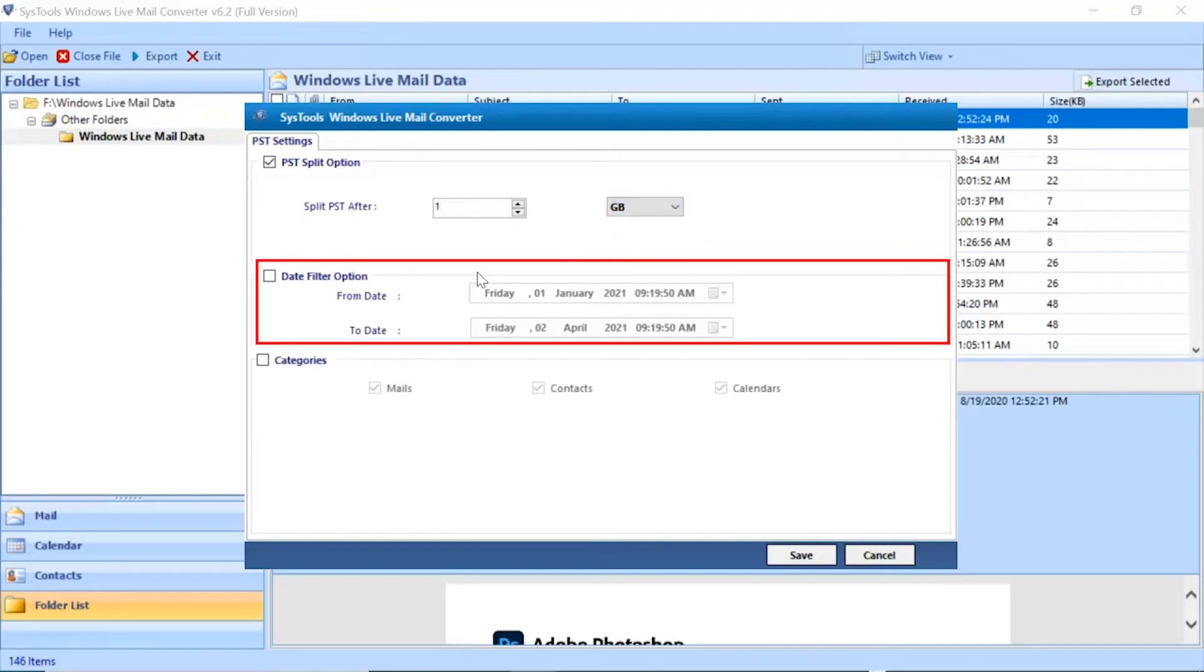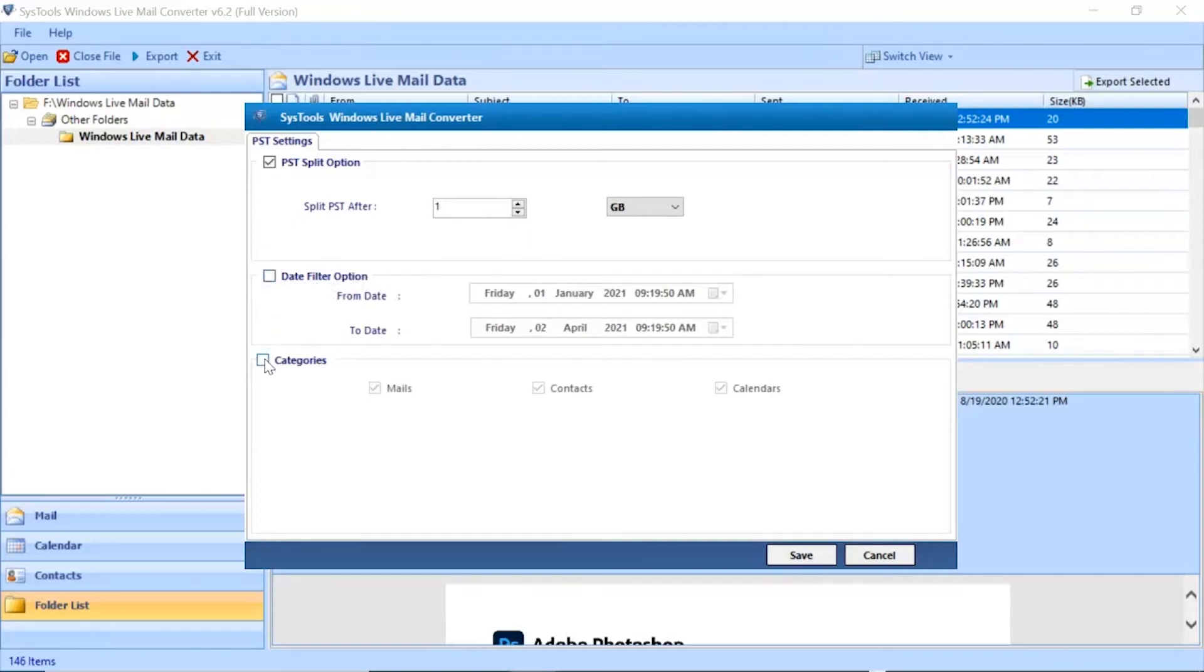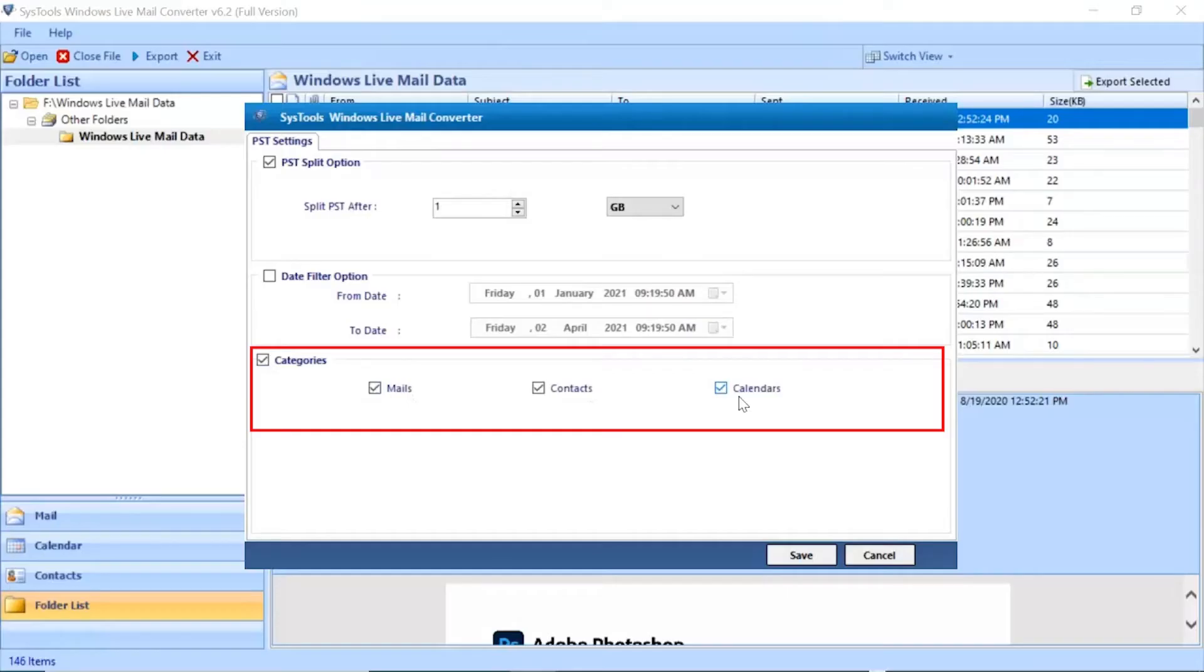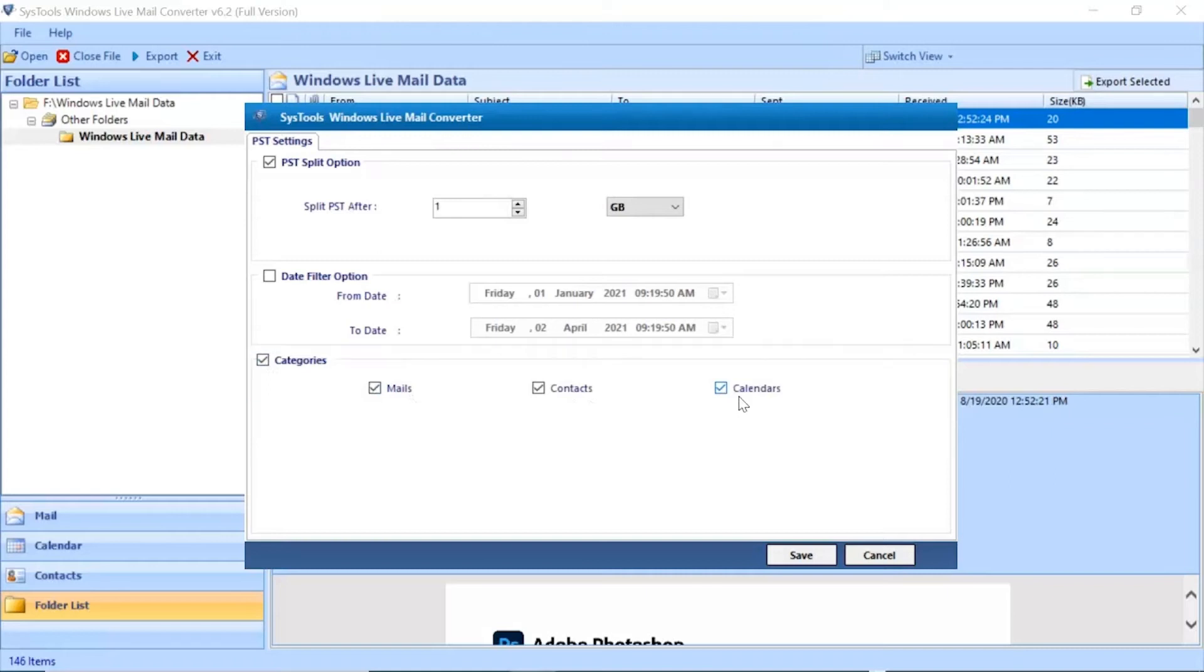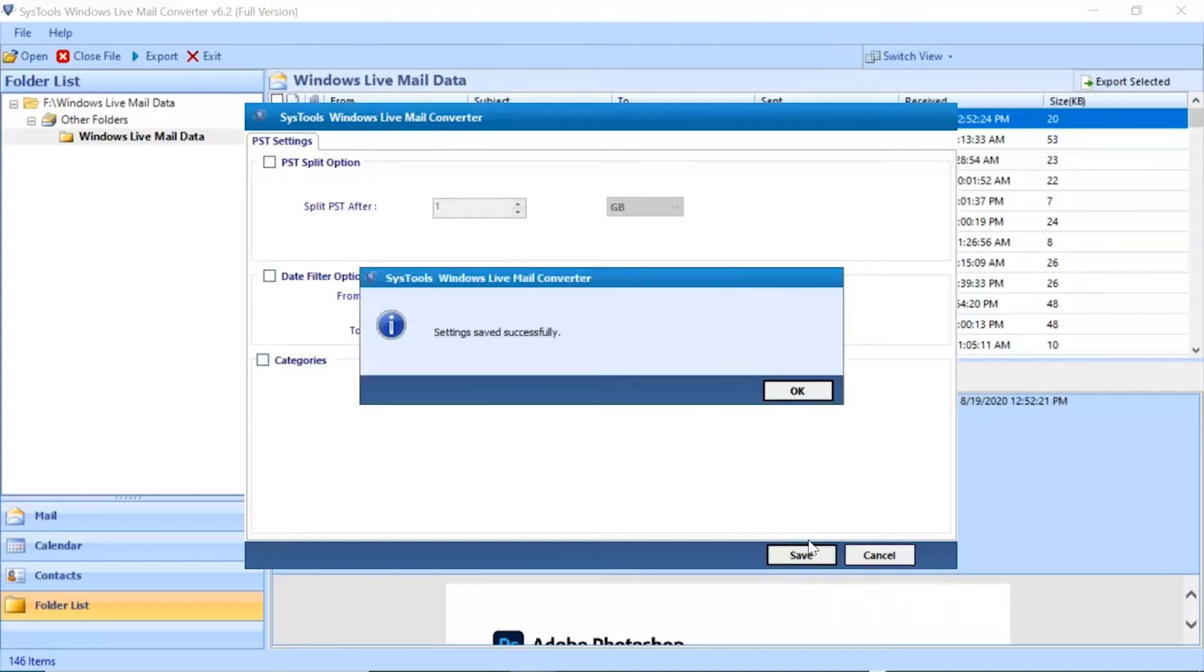You can apply the Date Filter option as per requirements for End Date and Start Date. Choose the Category option and mark the checkboxes for the categories you require. Click on the Save button to save the settings.